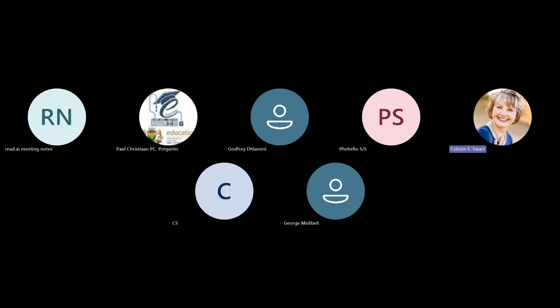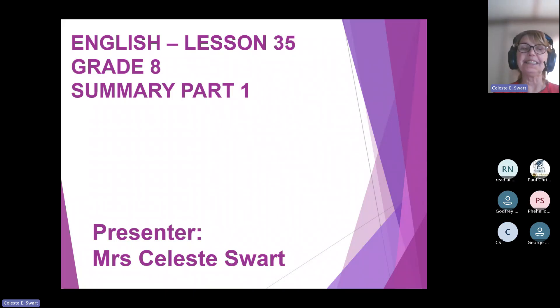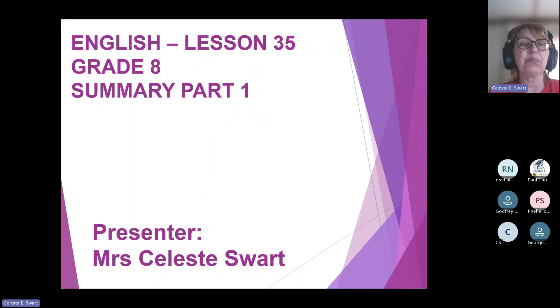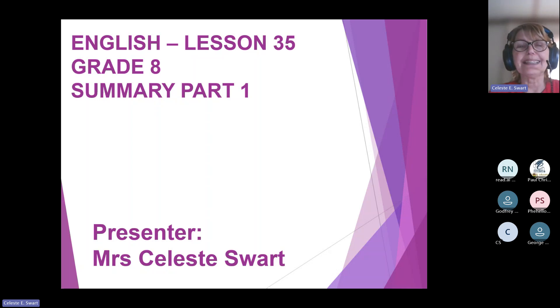Hello everyone and welcome to today's lesson. I am Mrs. Swart and I'll be taking you through today's lesson on summary. This is part one. The next lesson will be a formal academic summary.